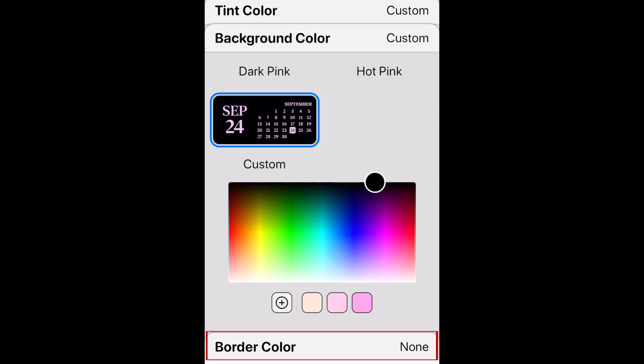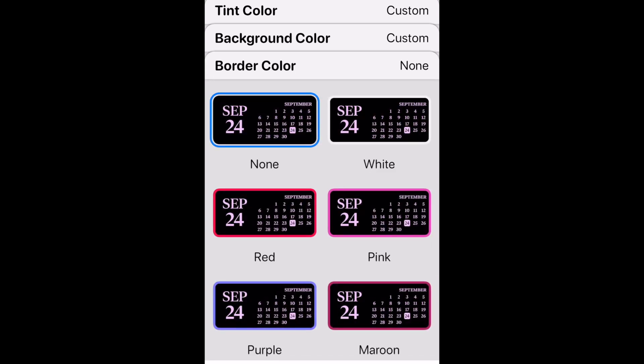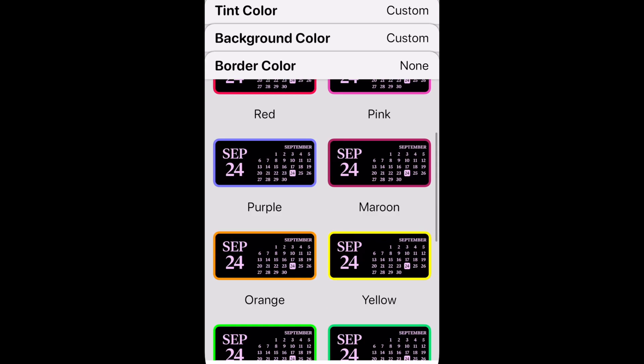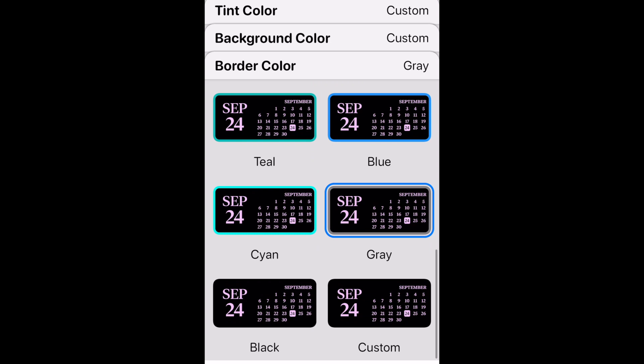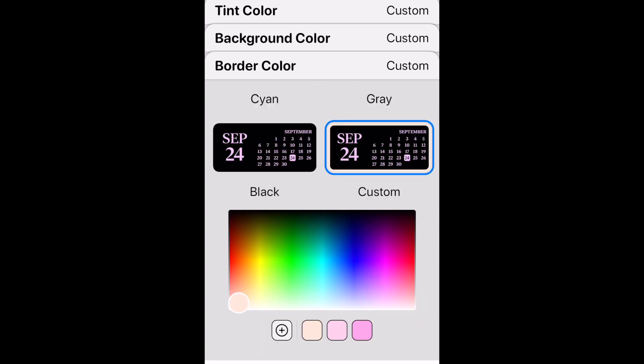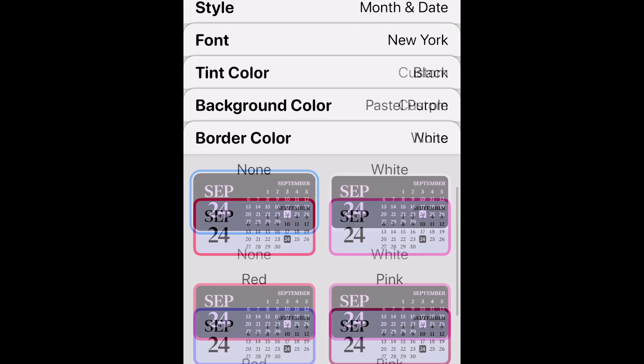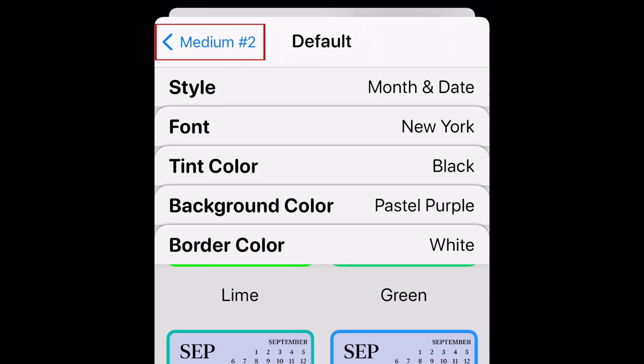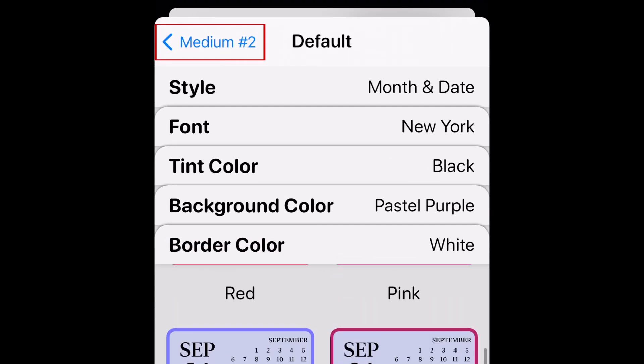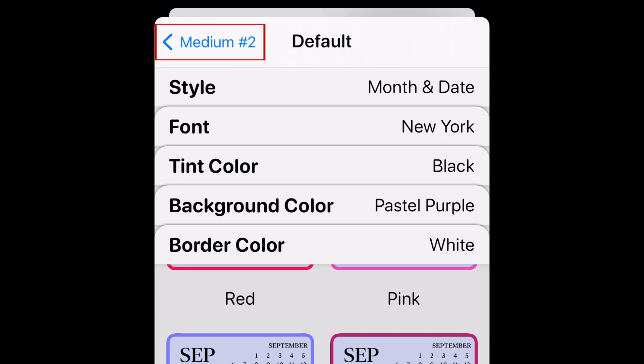Lastly, tap Border Color. Pick a border color for your widget, or leave None selected if you don't want a border. When you're done customizing your widget, tap the arrow in the top left corner to go back.